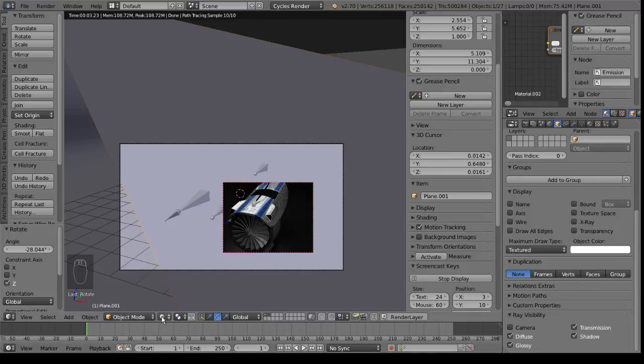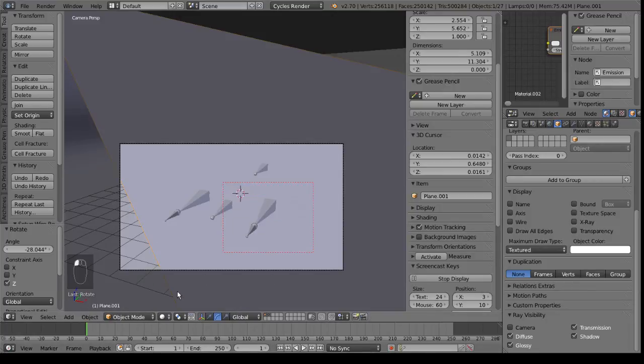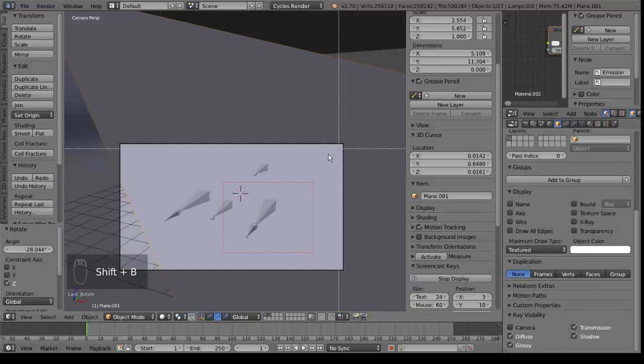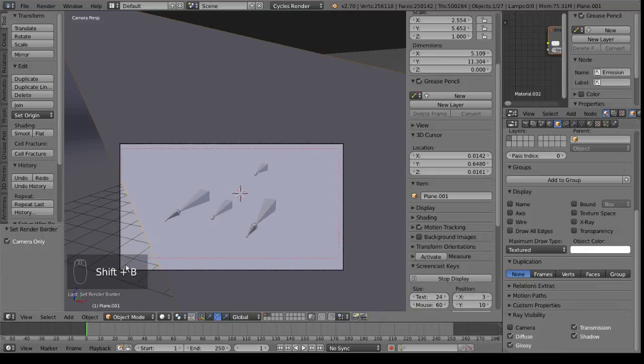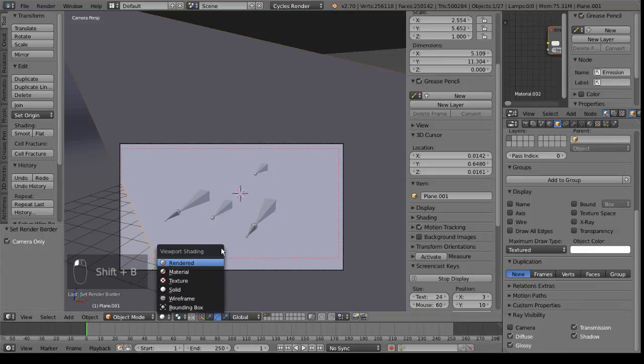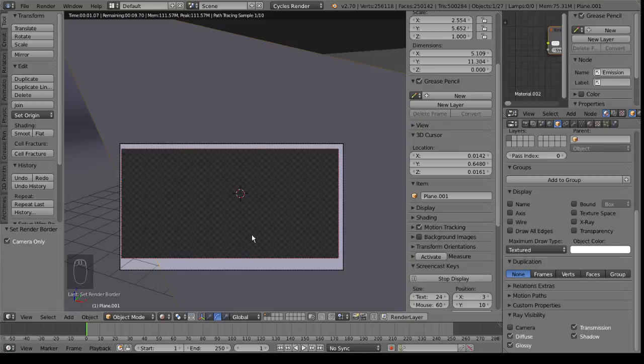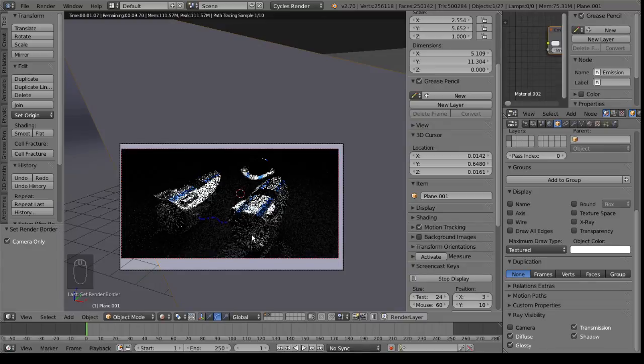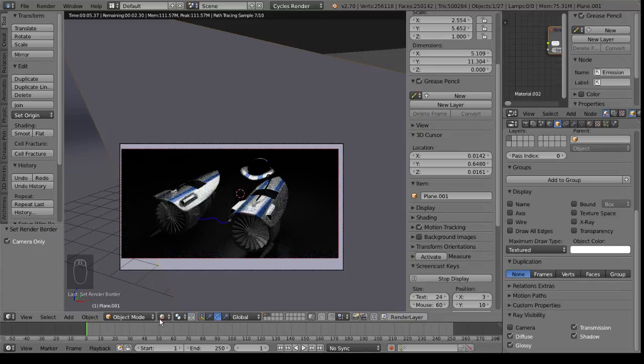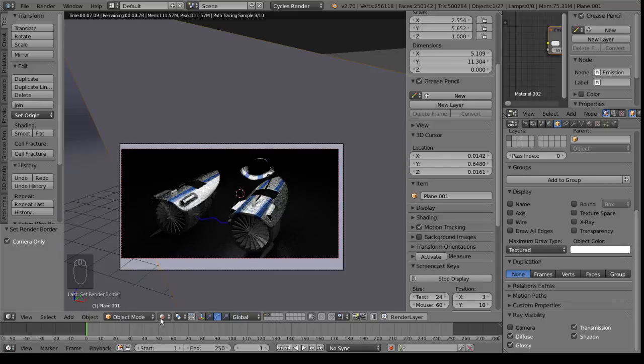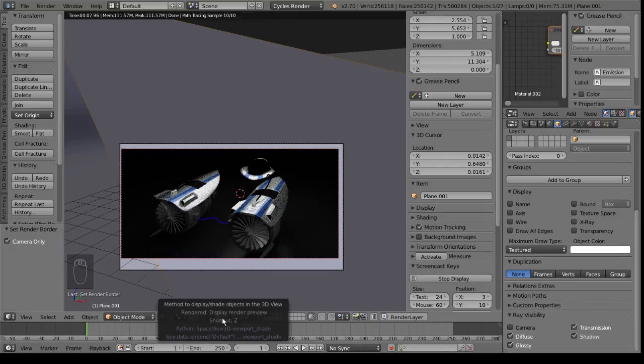And we will view it real quick. And there we have it. A nice, simple render here. Bring it out all the way and do a quick little test.